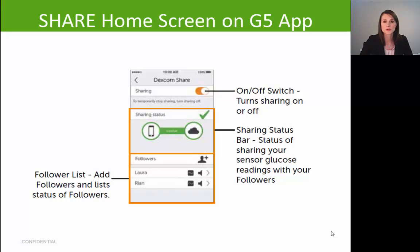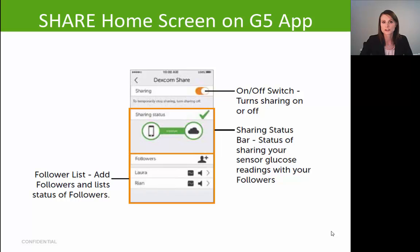This is the home screen of the share feature. At the top you can turn sharing on or off — toggling it off stops sharing with all followers. You also have the option to stop sharing with an individual follower by clicking on their name and toggling that switch off, while all other followers continue to receive your glucose information.